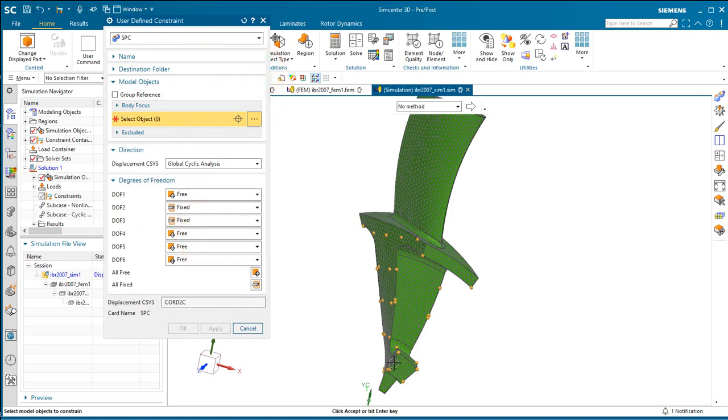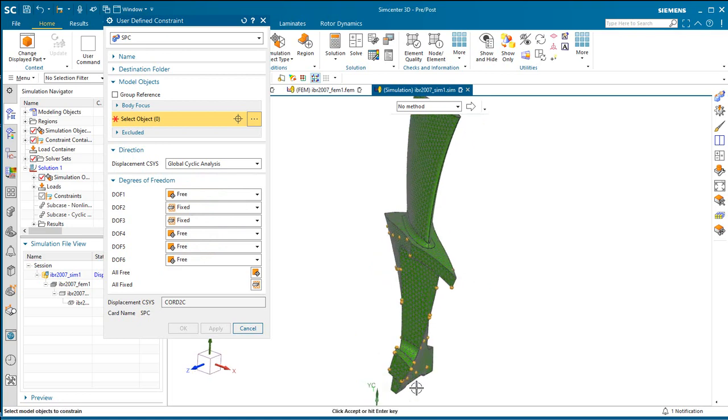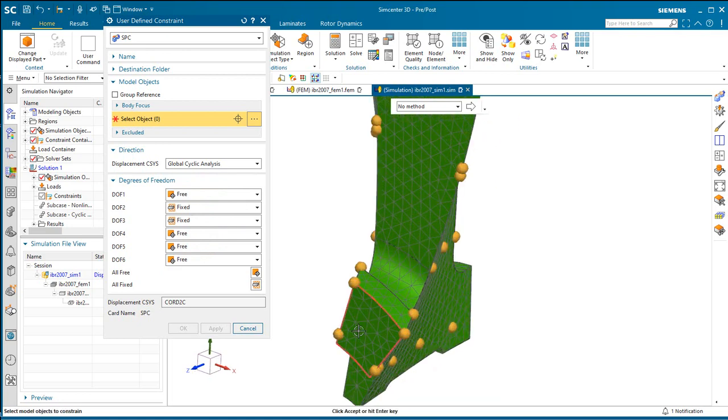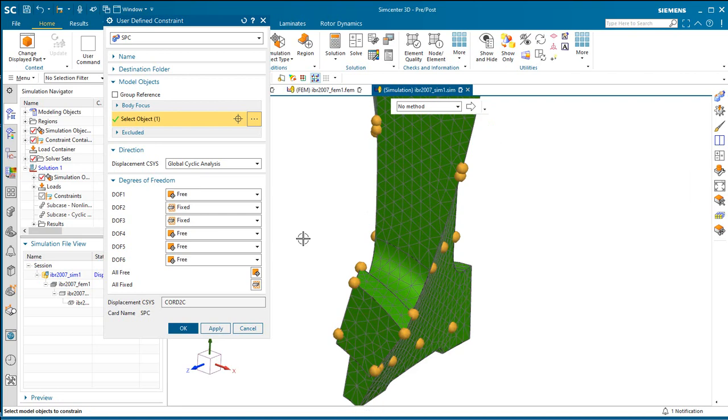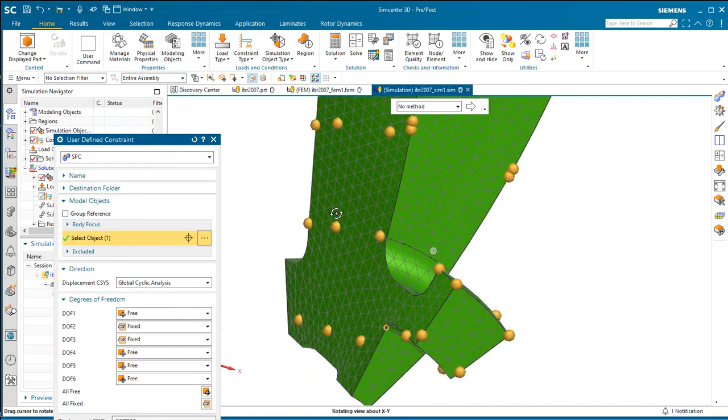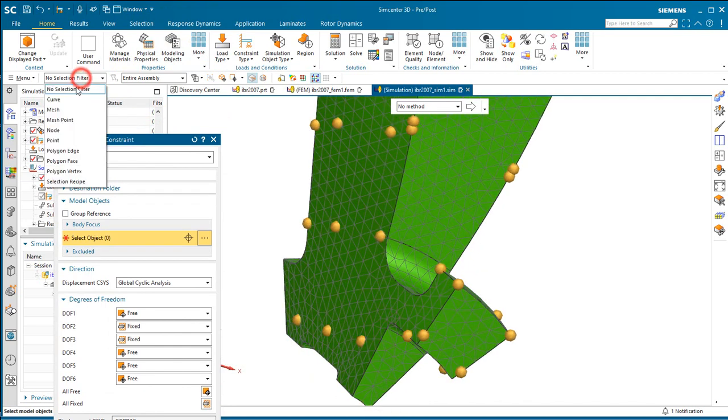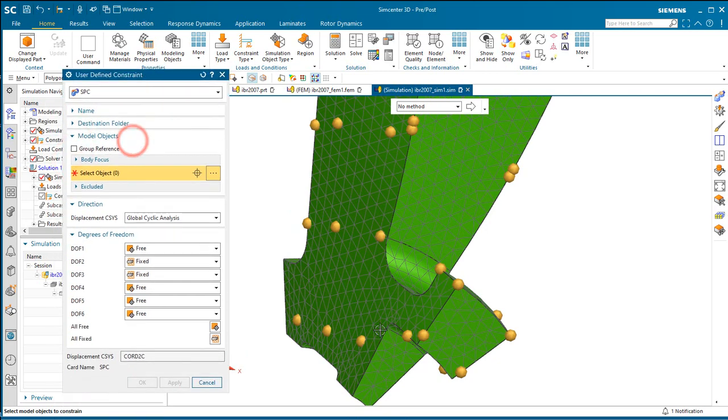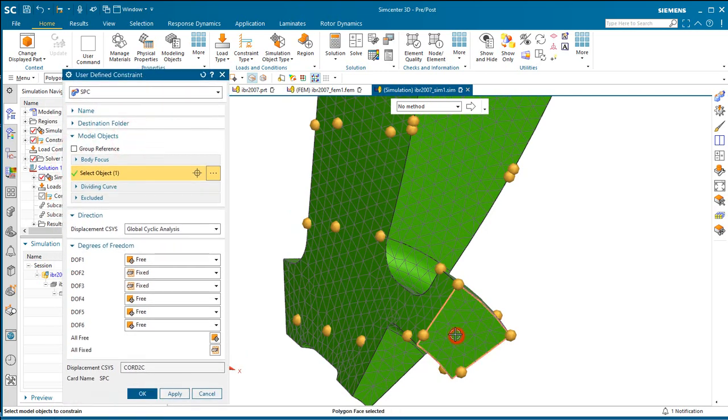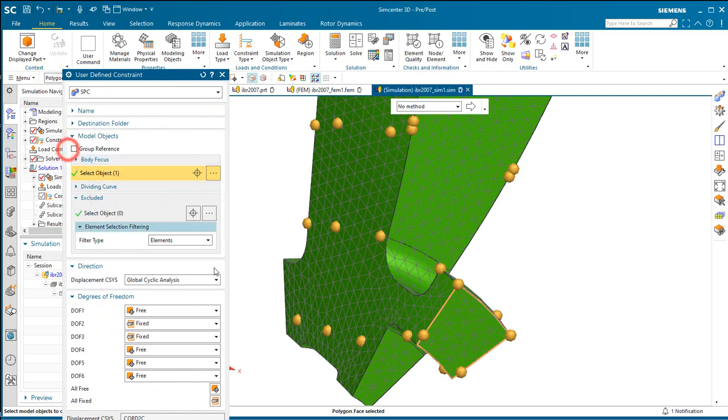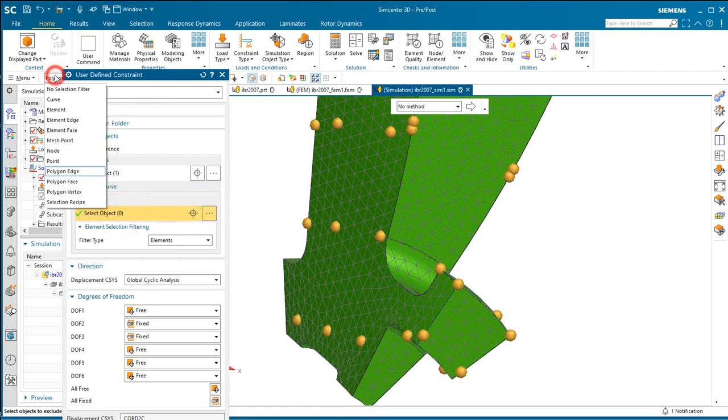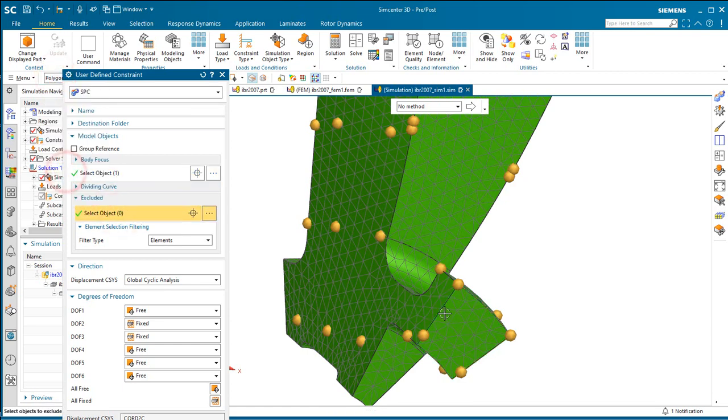Next we'll create a user-defined constraint on one of our faces here. And just to simplify the selection because it looks like I got a node through the face there, I'll go ahead and deselect that node and change our selection filter to polygon face. This will make it easier to get that face. And then we also want to exclude polygon edge here. We need to put the focus of the dialog on the excluded object first though, and then we can get our polygon edge.